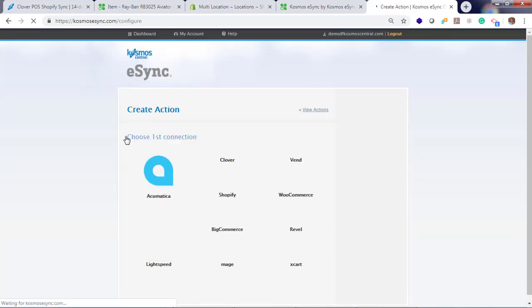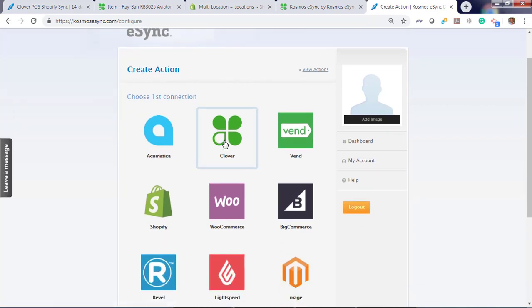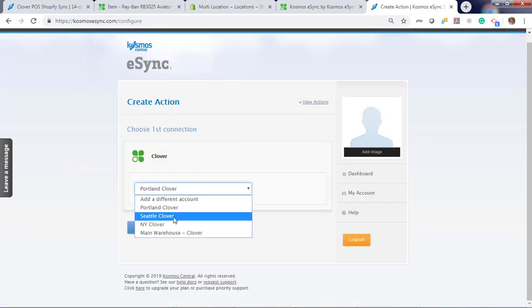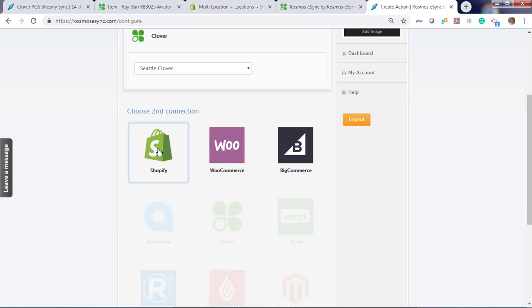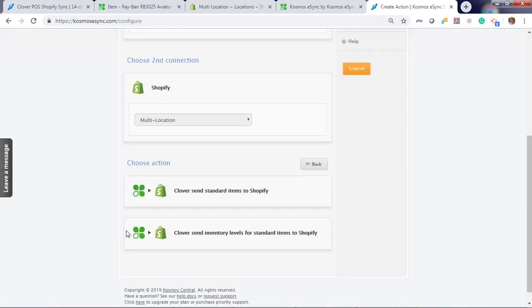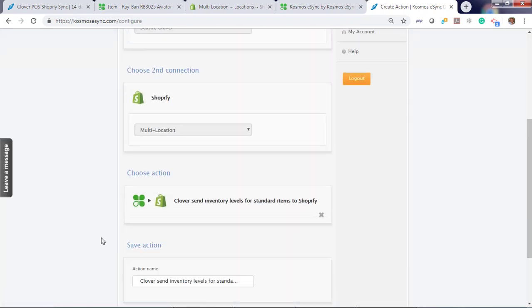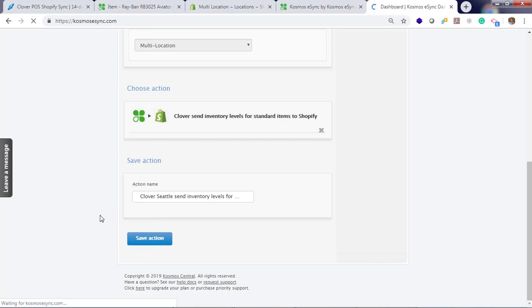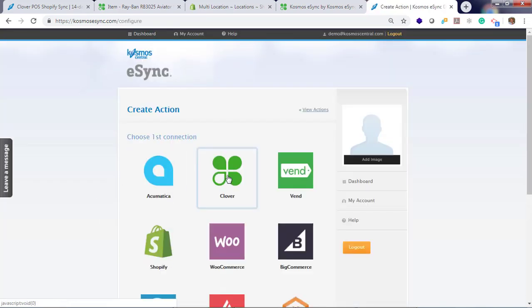Let's add action for New York, Seattle, and the warehouse. Clover, Seattle. Shopify, Multi-location and inventory levels only. Give it a name.